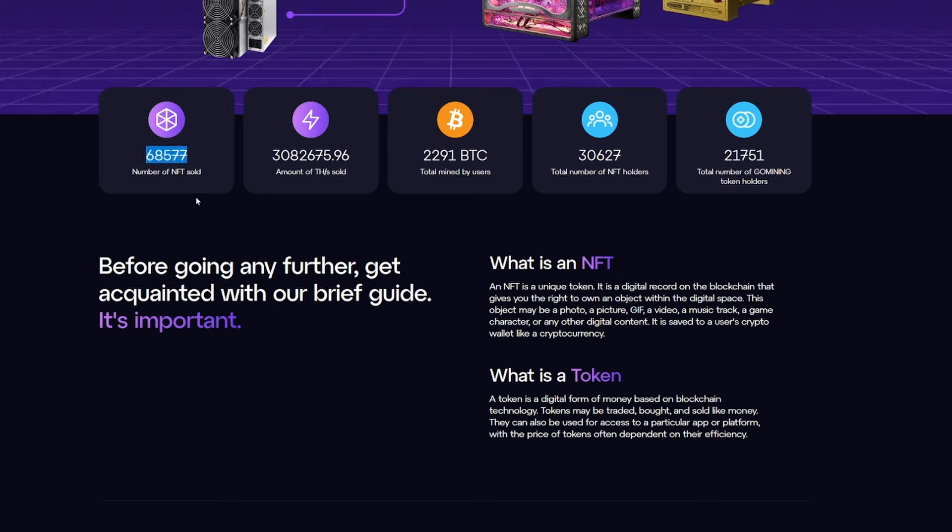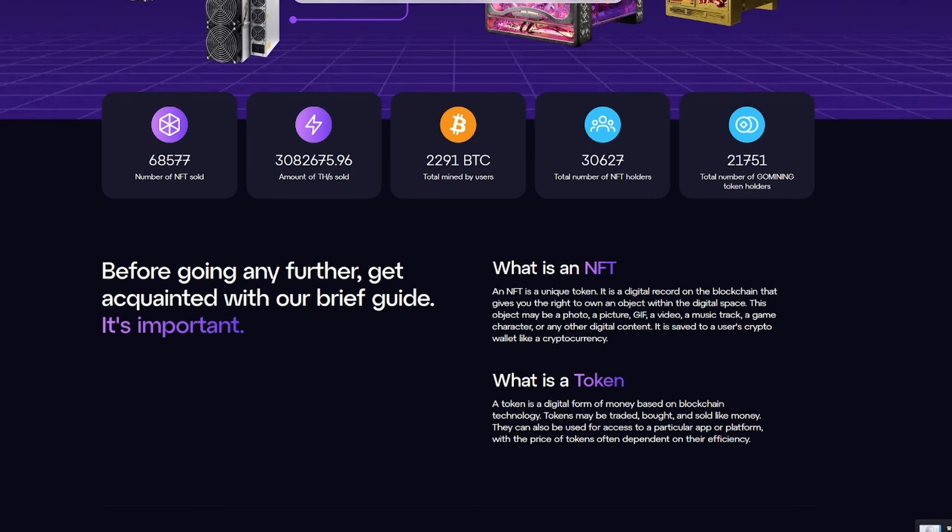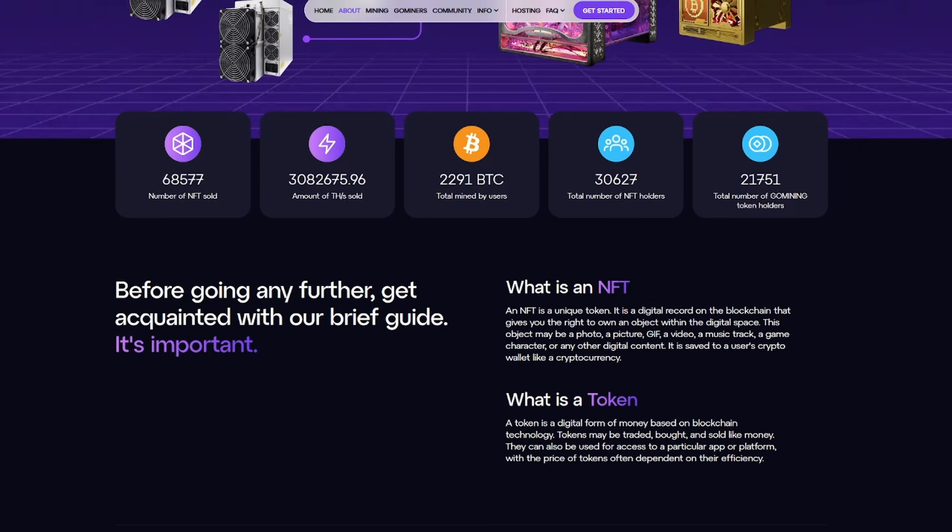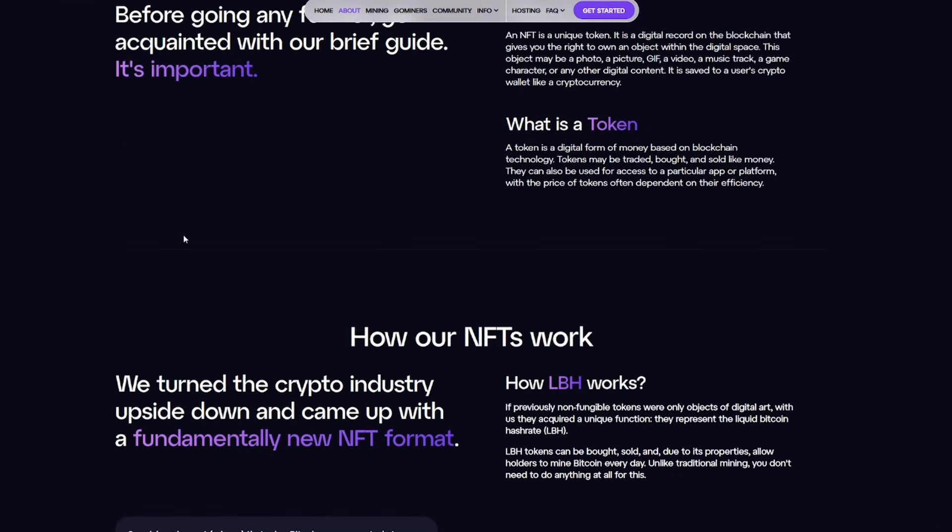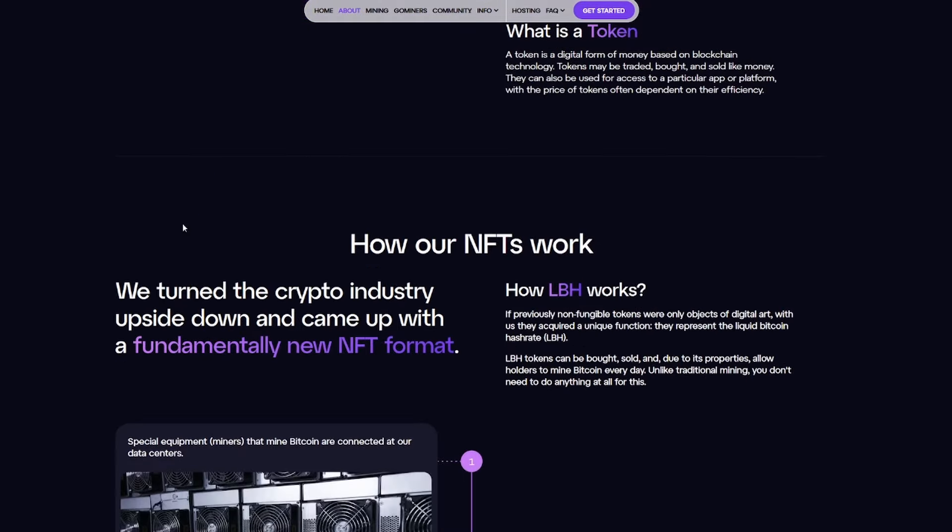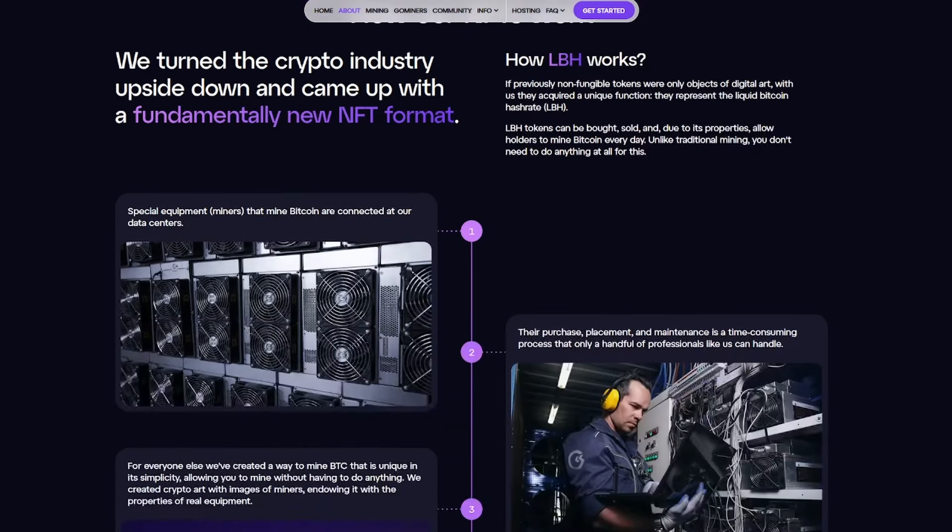You'll see the number of NFTs sold, 68,577. The amount of THs sold, the total mined by users, total number of NFT holders, and the total number of GoMining token holders. So it's all there and available to us. We just have to actually do our own due diligence, find out what NFT you want to purchase, and get involved with this project.